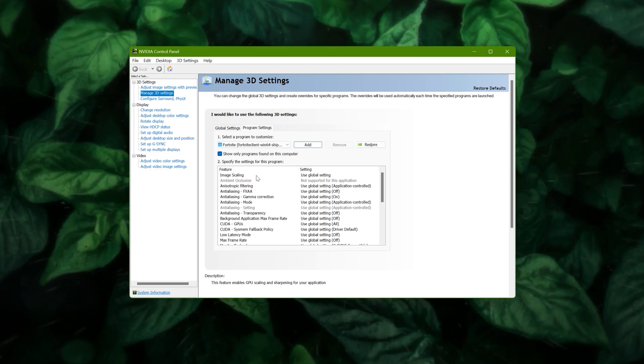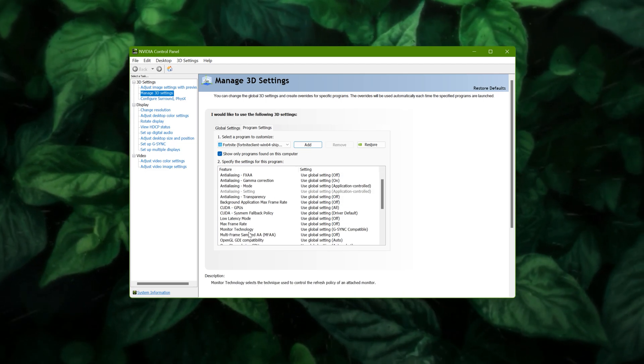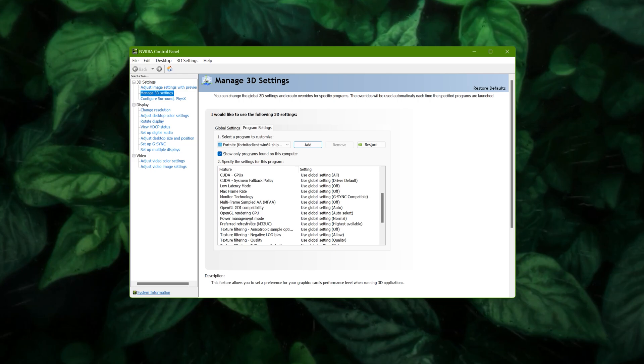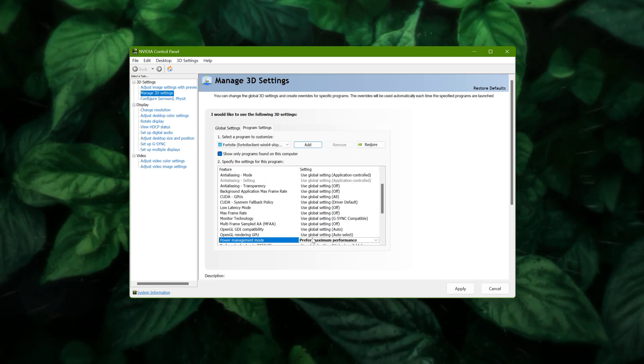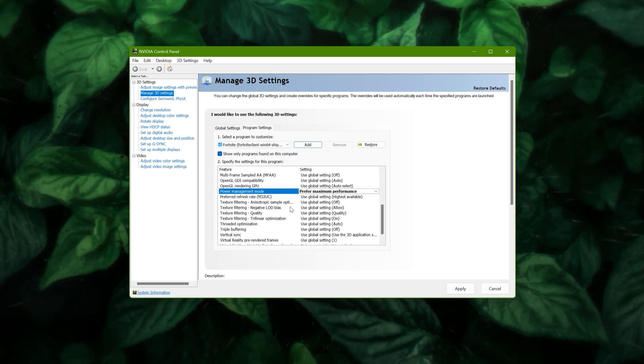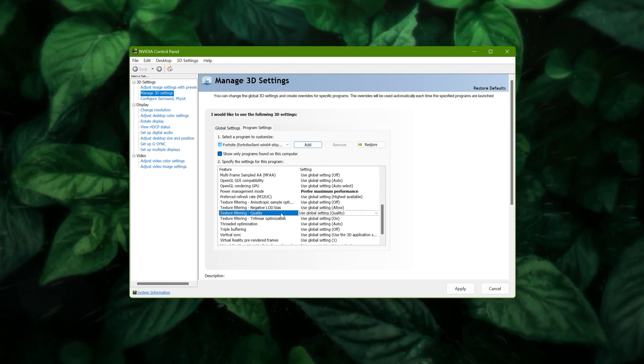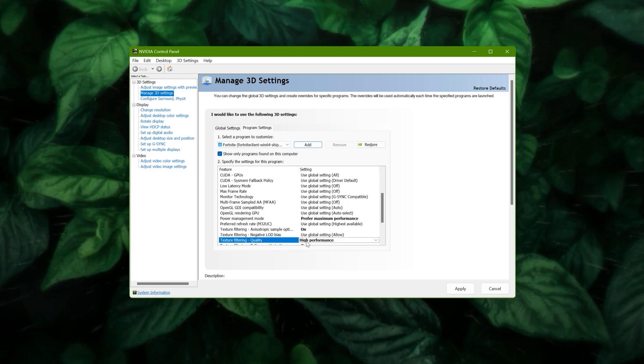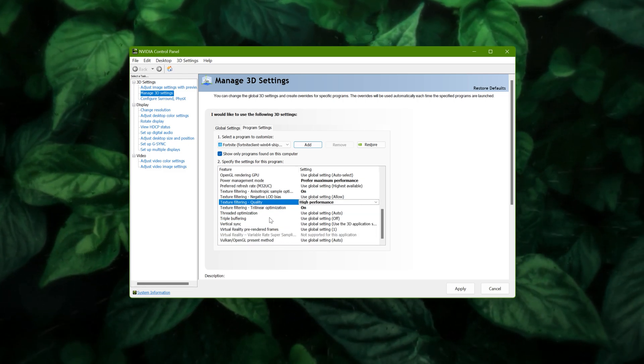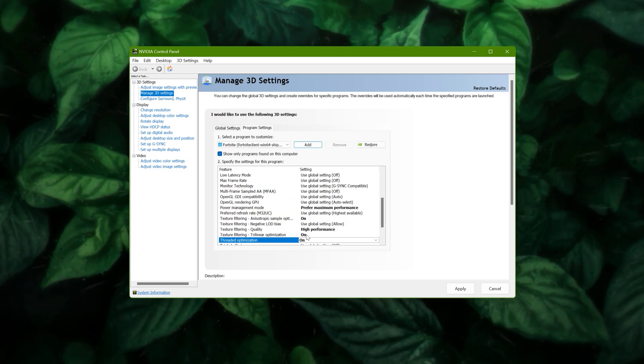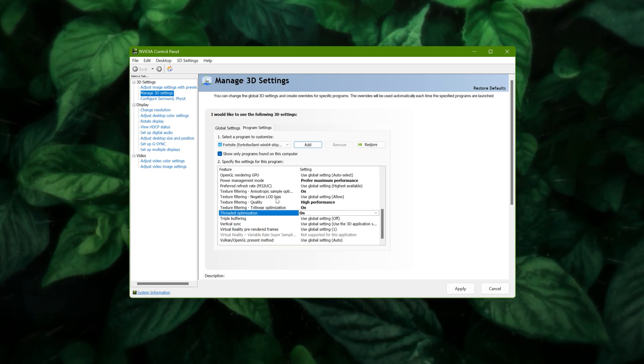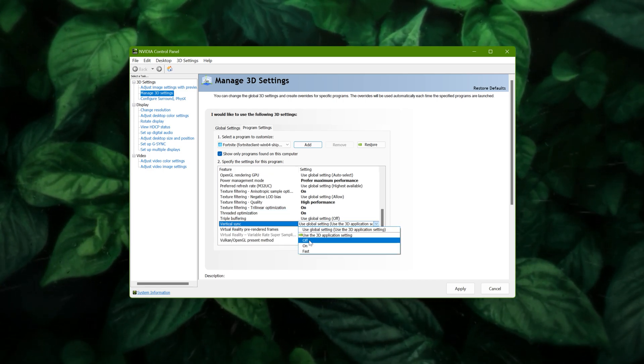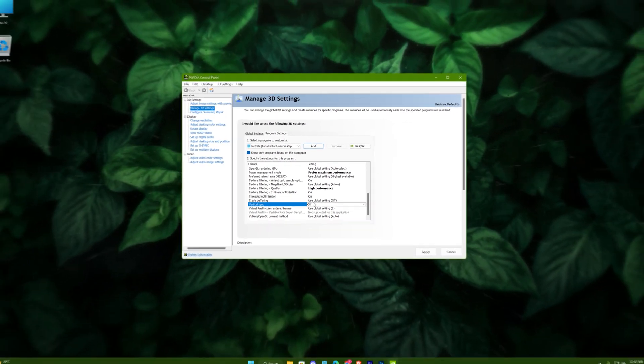Scroll down and select Power Management to maximum performance. Texture filtering to high performance. Threaded optimizations on. Vsync off. Alright, apply them.